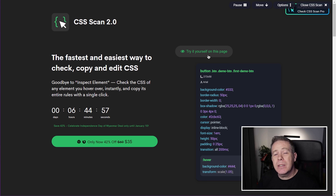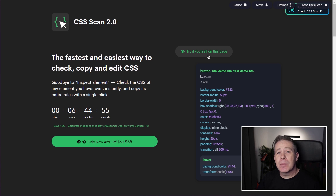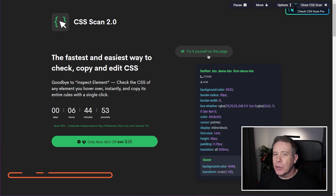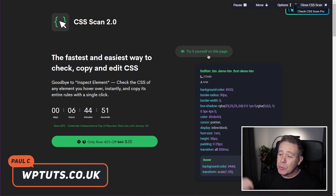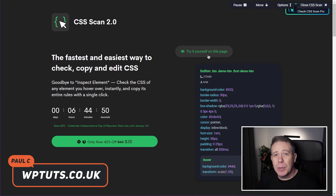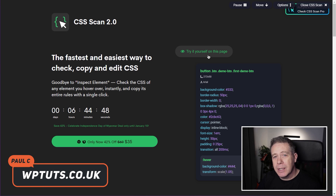My name's Paul C. This is WP Tuts, the channel where I help you get more from WordPress. If this is your first time on the channel, please consider subscribing and smashing that bell icon below to be notified every time new content is added.